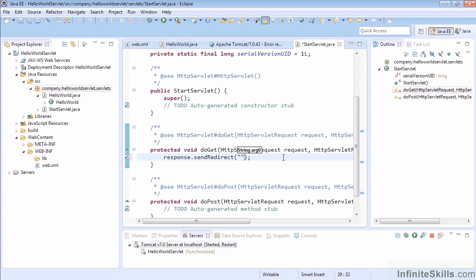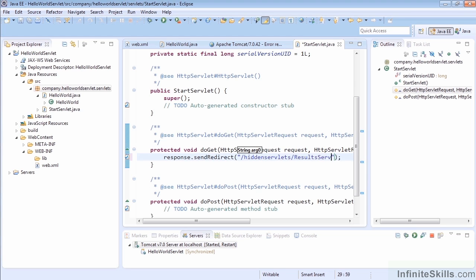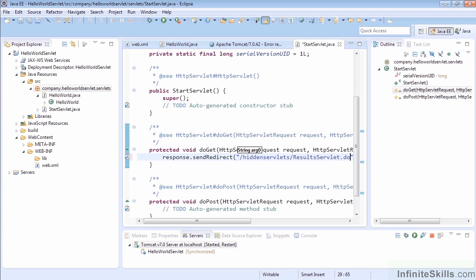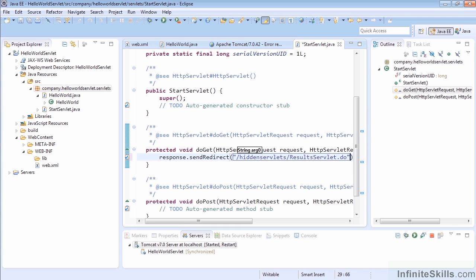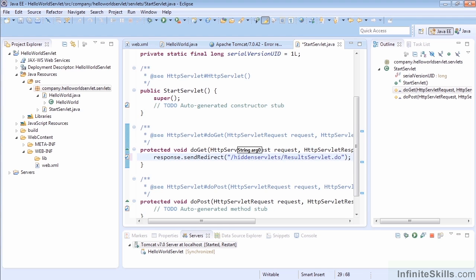What's going to be our link? We're going to create a servlet called ResultsServlet and put it under the hiddenServlets link—that's all lowercase the way we set that up—and call it resultsServlet.do.